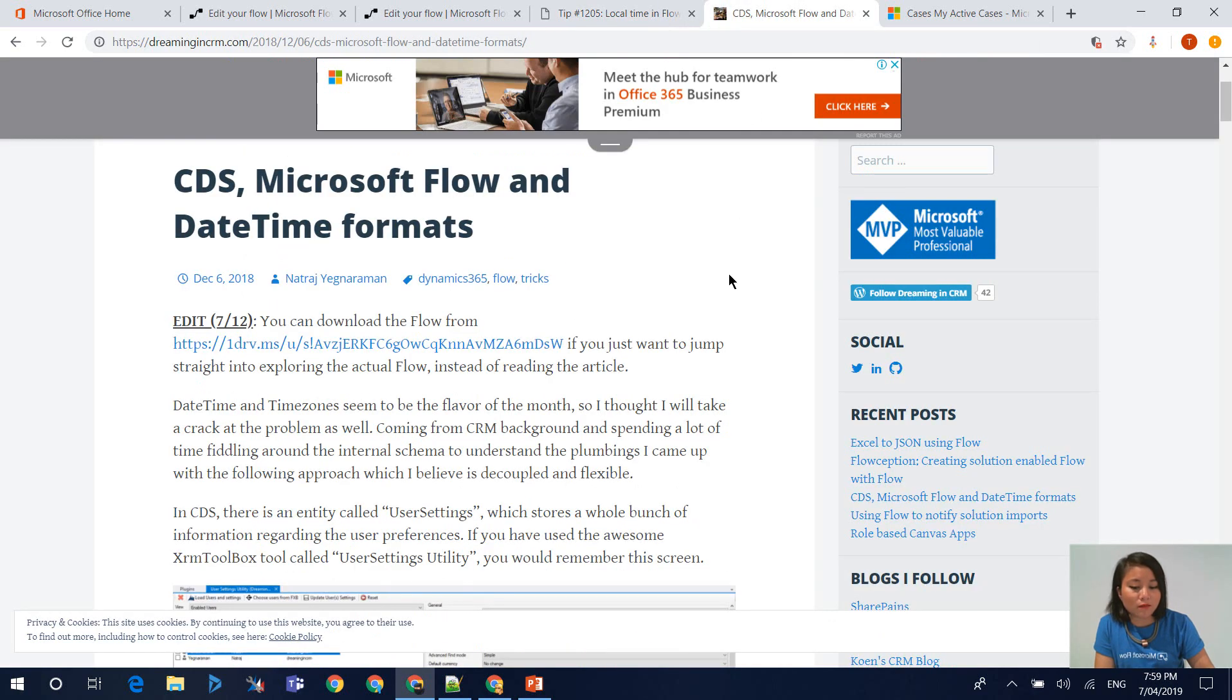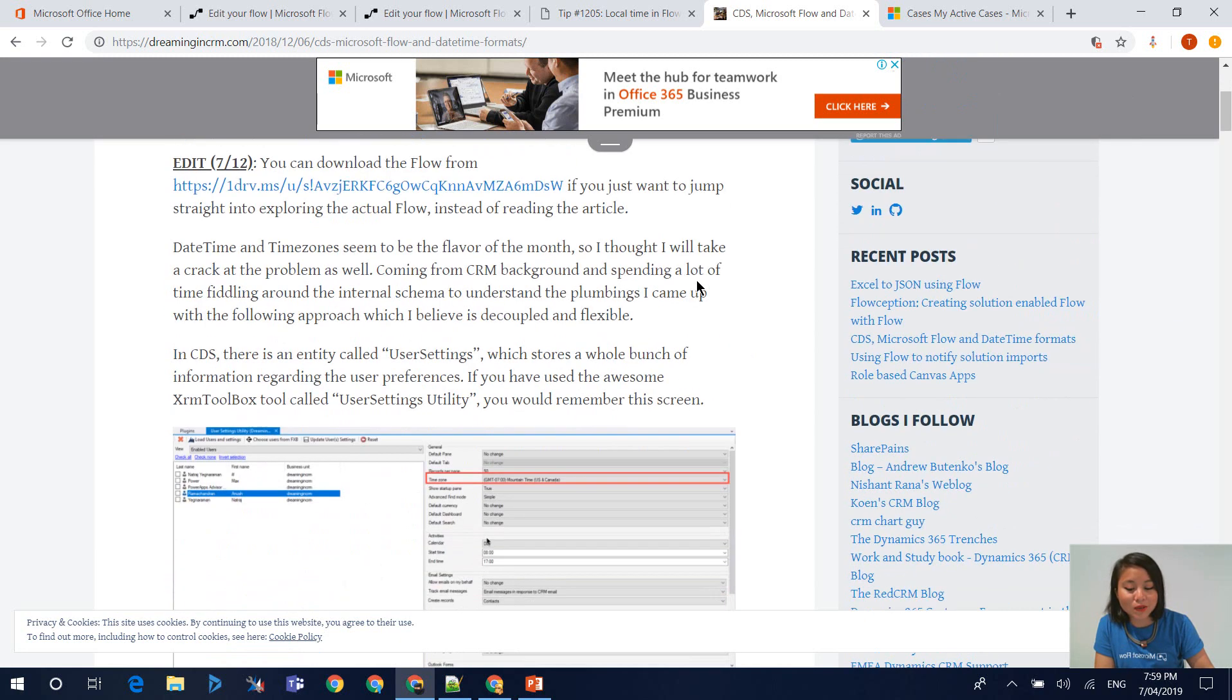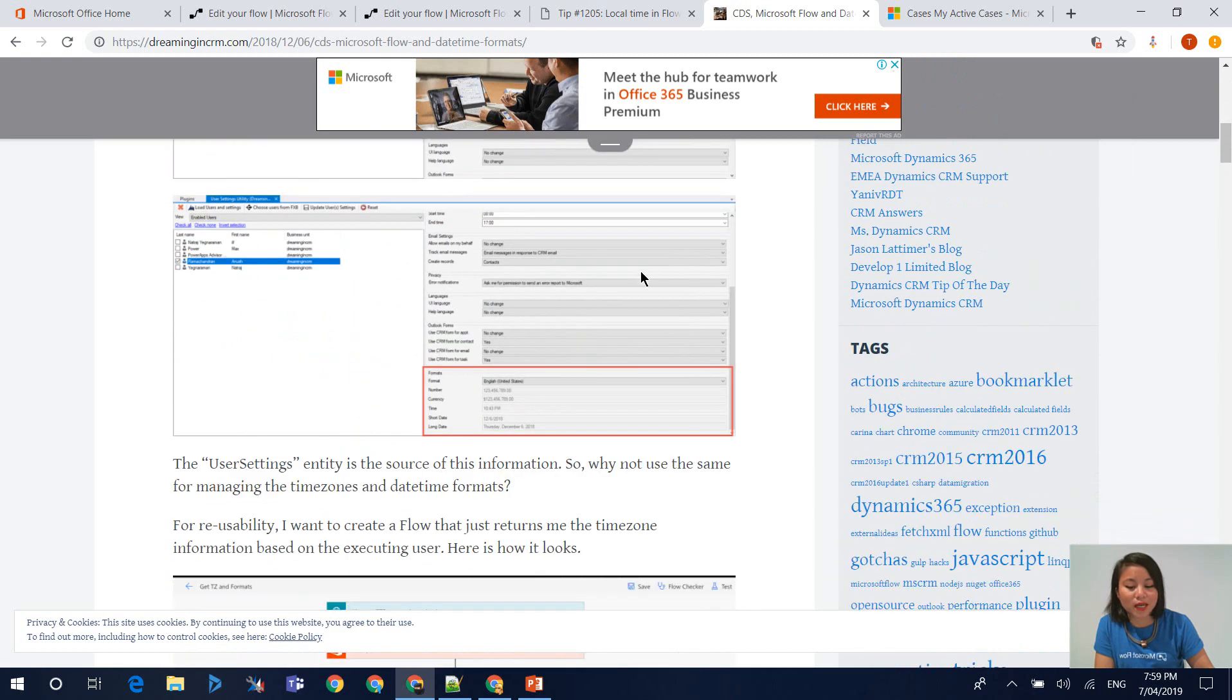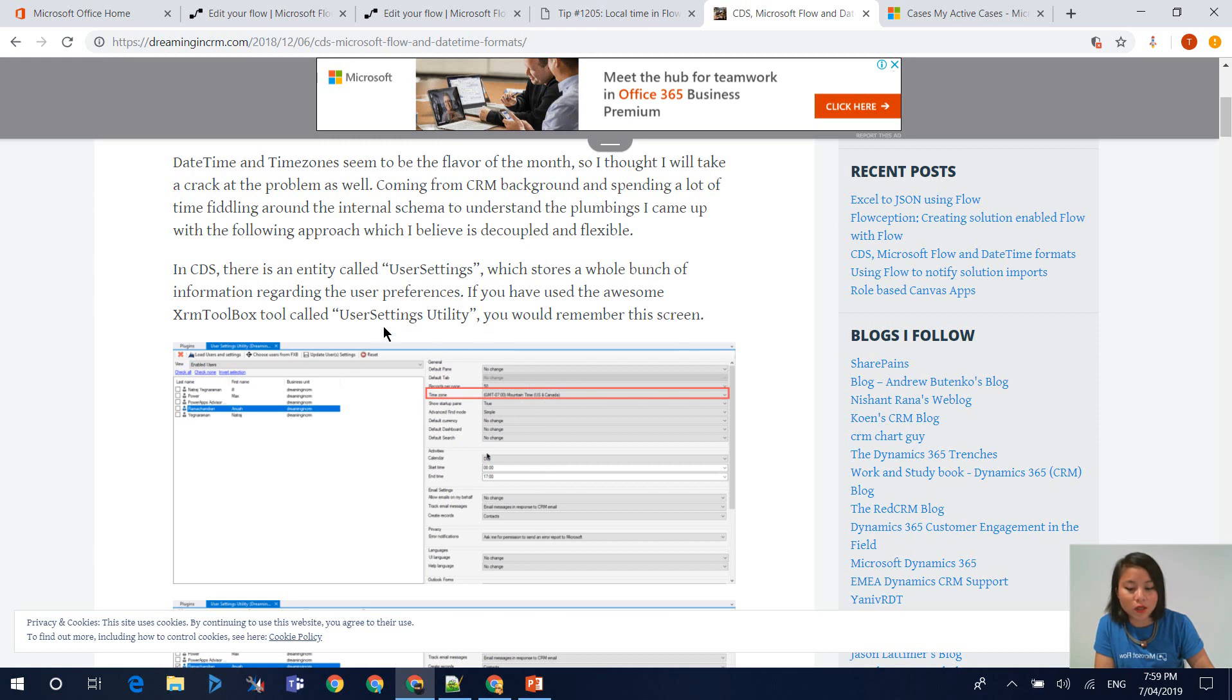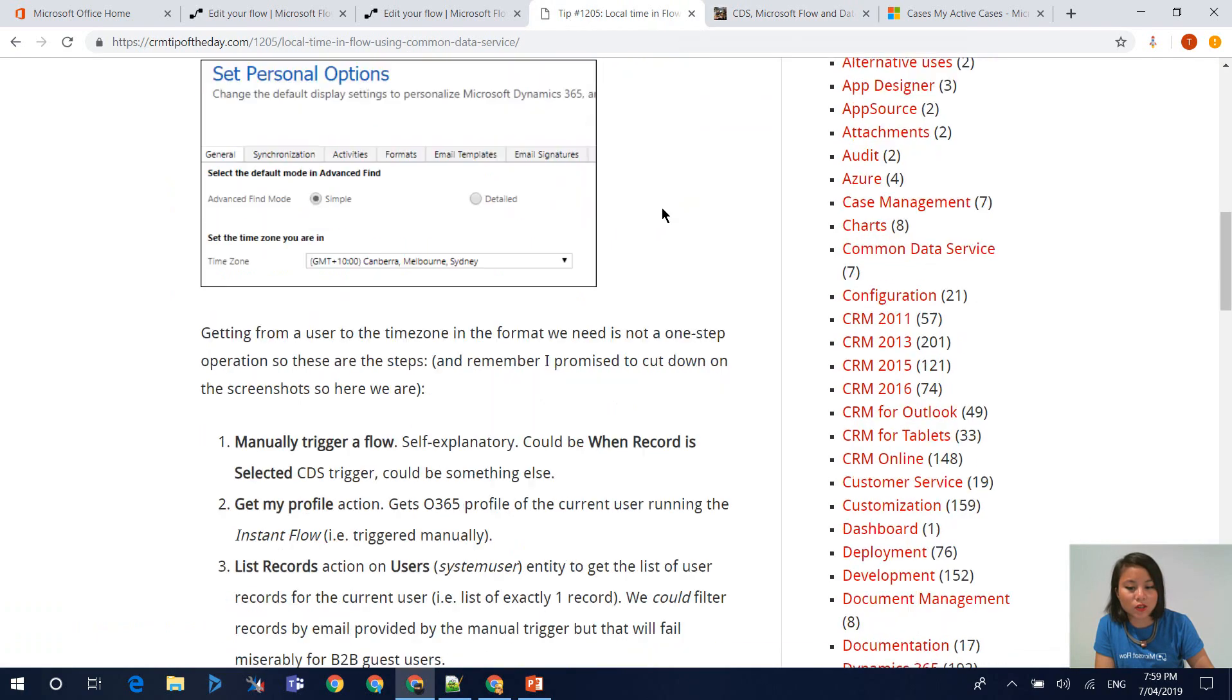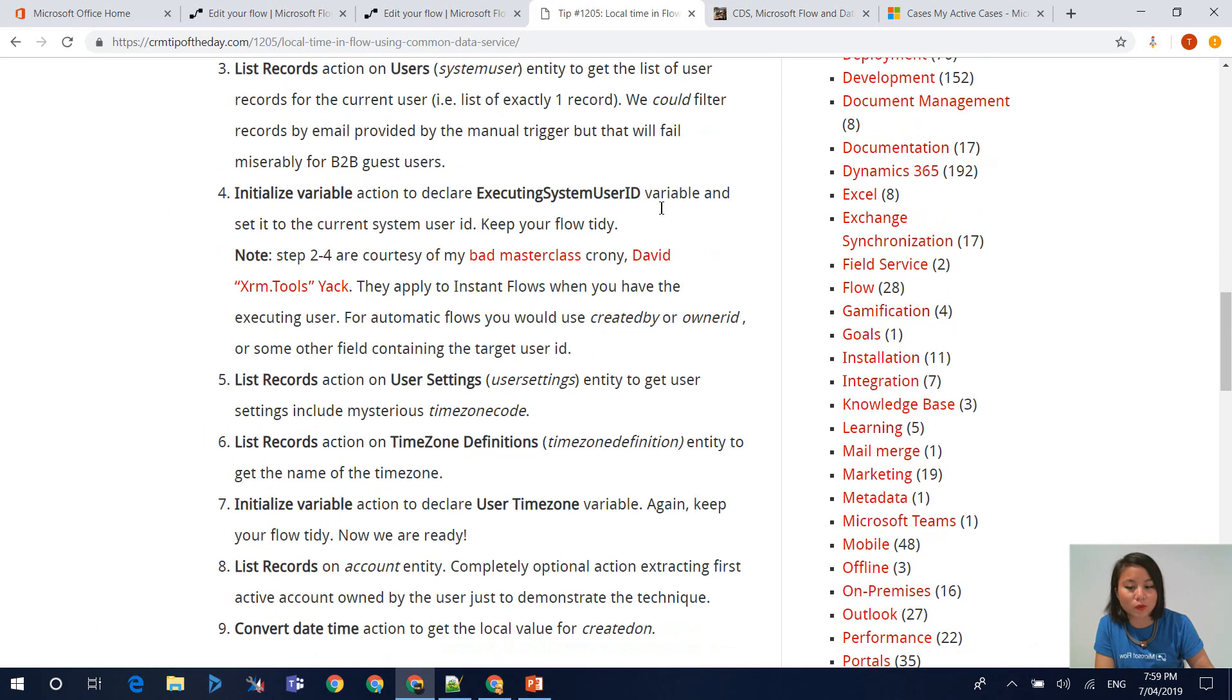Another MVP in our community by the name Natraj, who you may know as the CRM Level Up Tools guy, he's also done a blog post and he's referenced how you can grab the user settings using the XRM Toolbox User Settings Utility. But for this WTF episode today, I'm sticking to the flow that is available on the CRM Tip of the Day website.